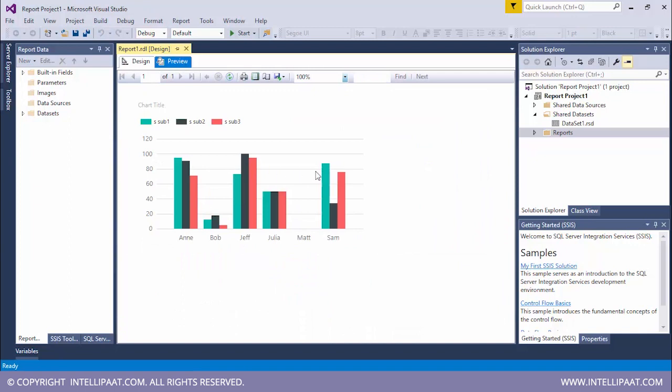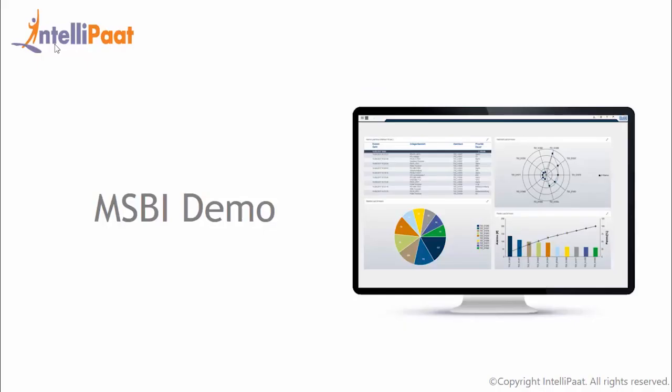I'll click on S_sub3. I'll click on preview. So now for the third subject, again it's Jeff who has scored the highest, and again it's Matt who has scored the lowest. So this was some visualization with the help of SSRS tool. And this also brings us to the end of this demo.